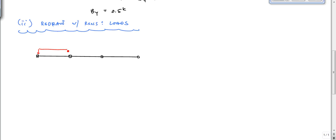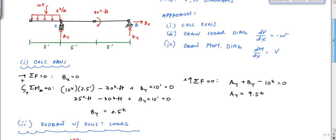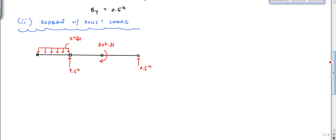On the redrawn beam: I have a distributed load of 2 kip per foot, a reaction of 9.5 kips at A, a reaction of 0.5 kips at B, and a concentrated moment of 30 kip-feet. The dimensions are still the same — 5, 5, 5 foot intervals.